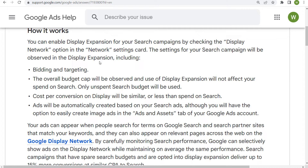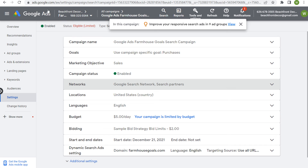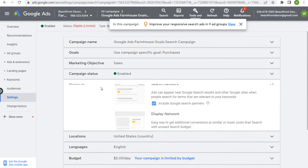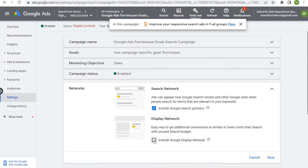If we come back over to our Google Ads account and open up your campaign — so this would be a search campaign — then under your settings, under networks, what you can do is include the Google display network, and that will be display expansion.